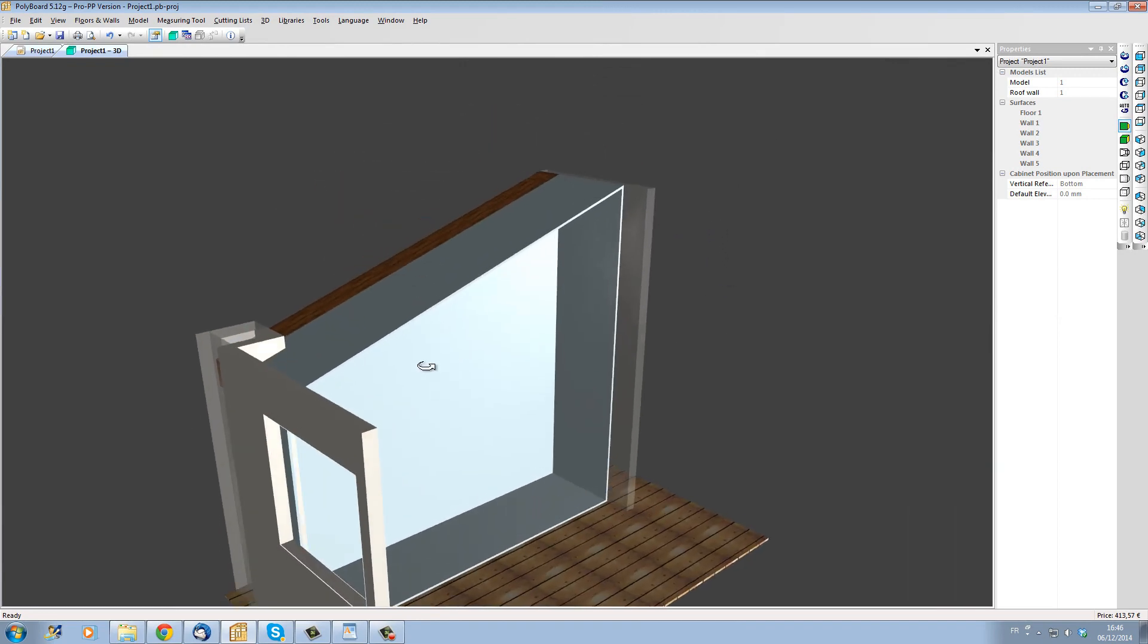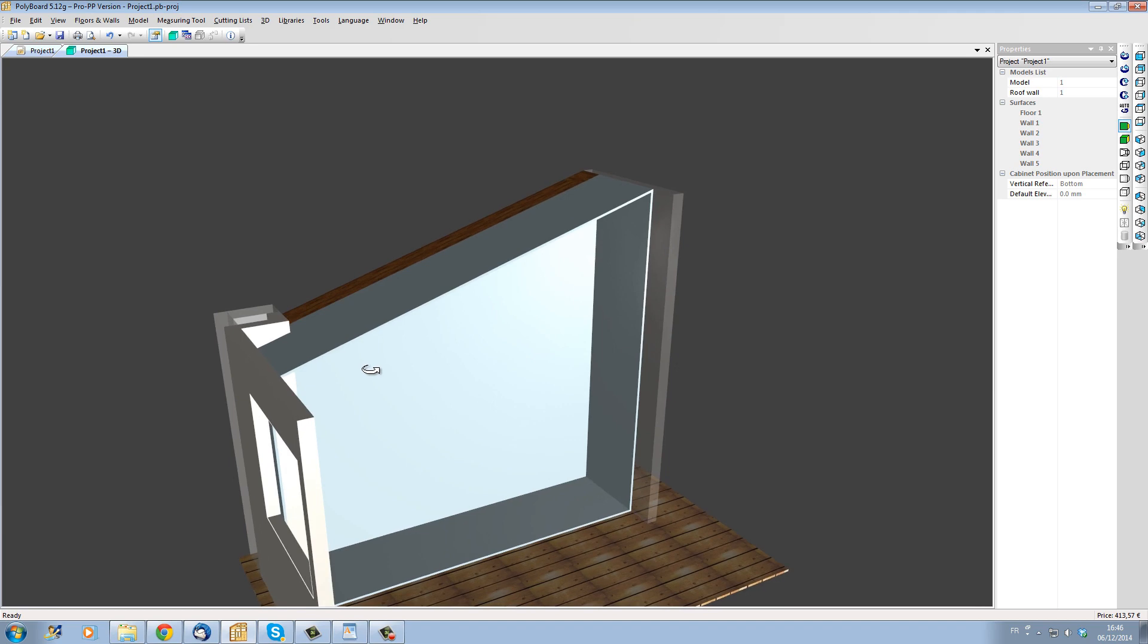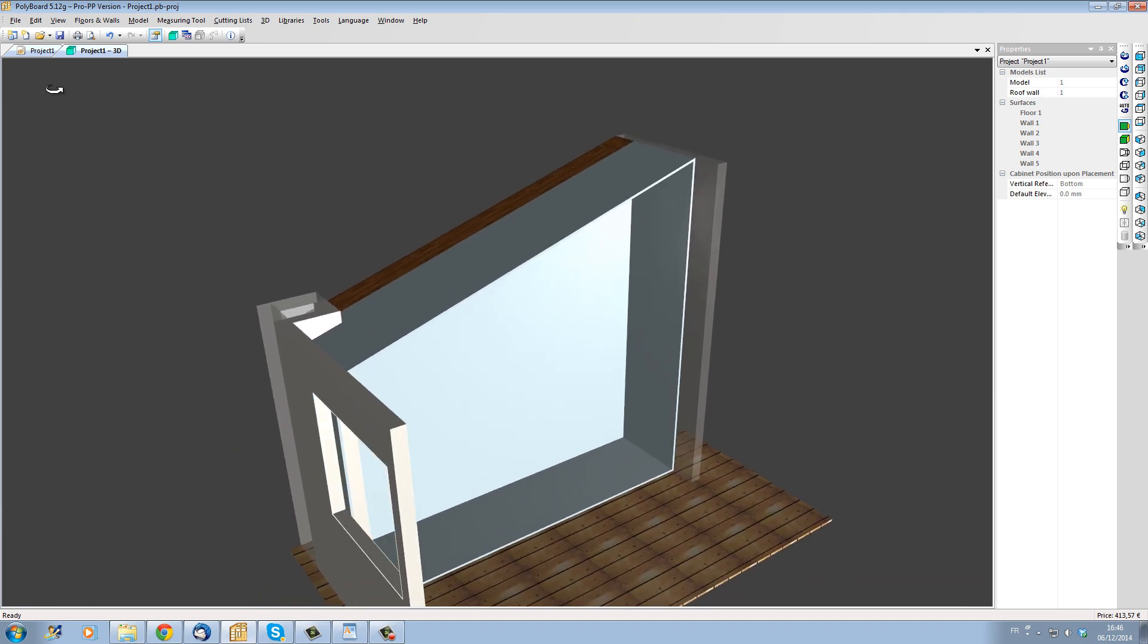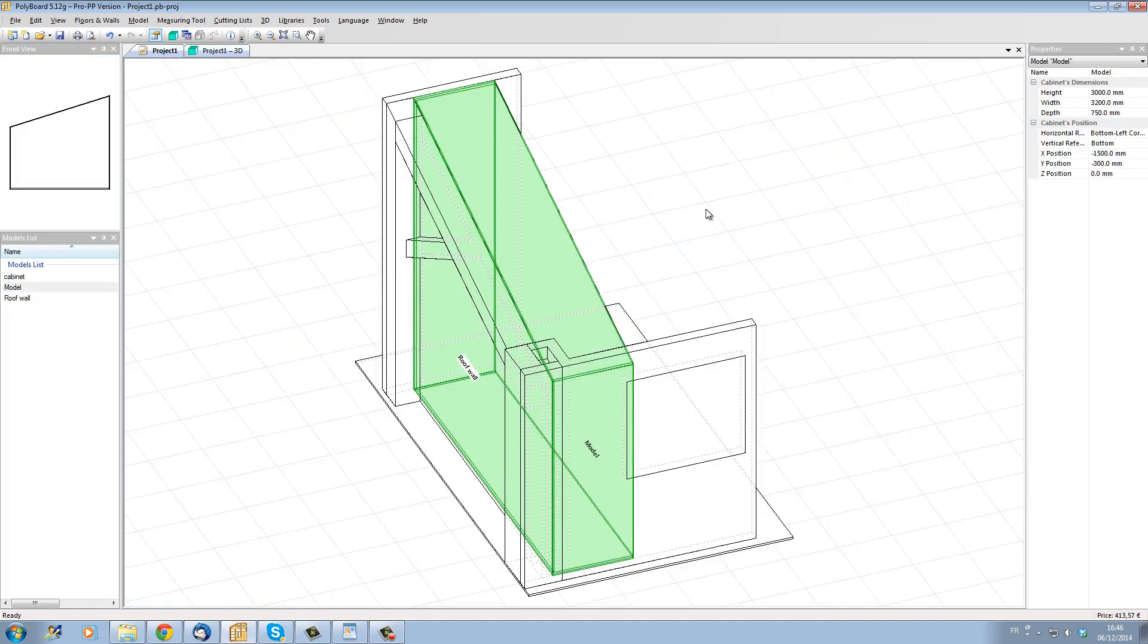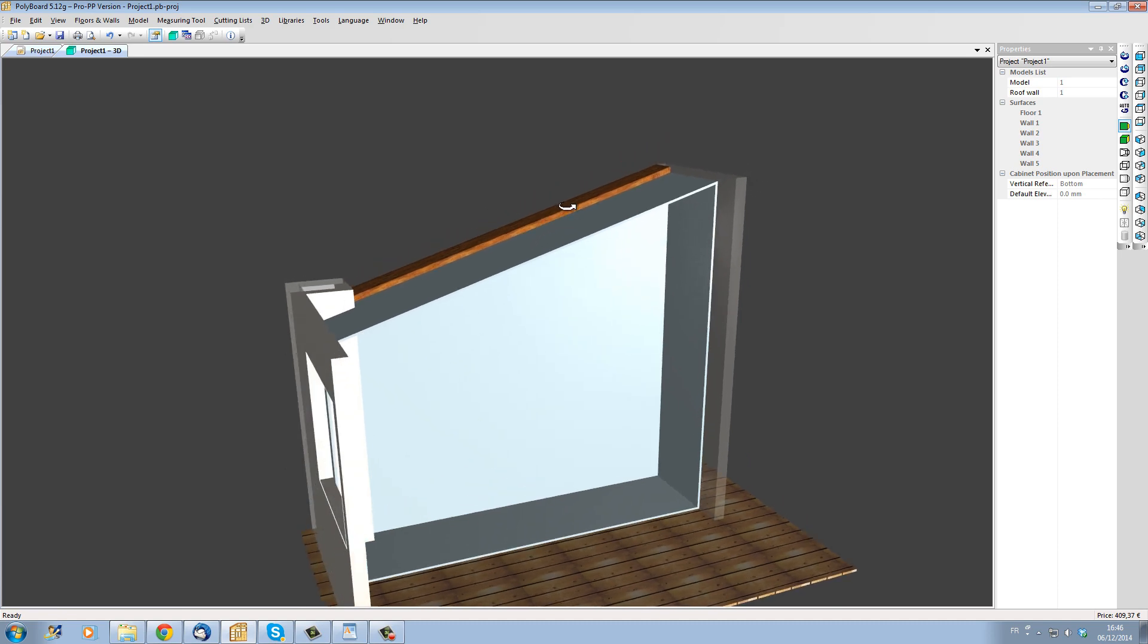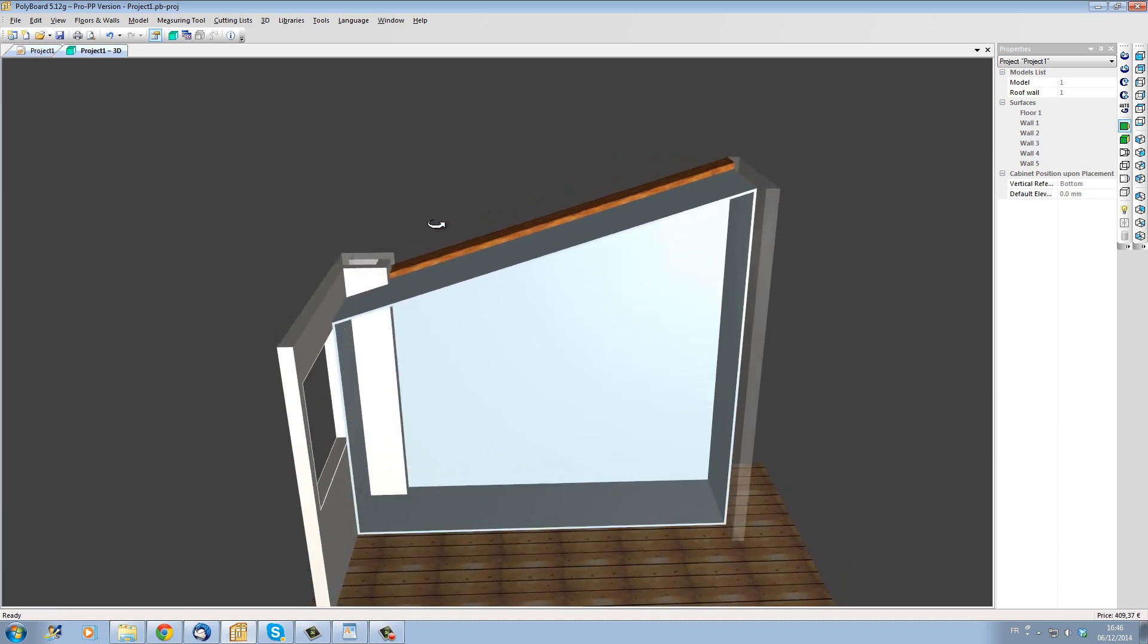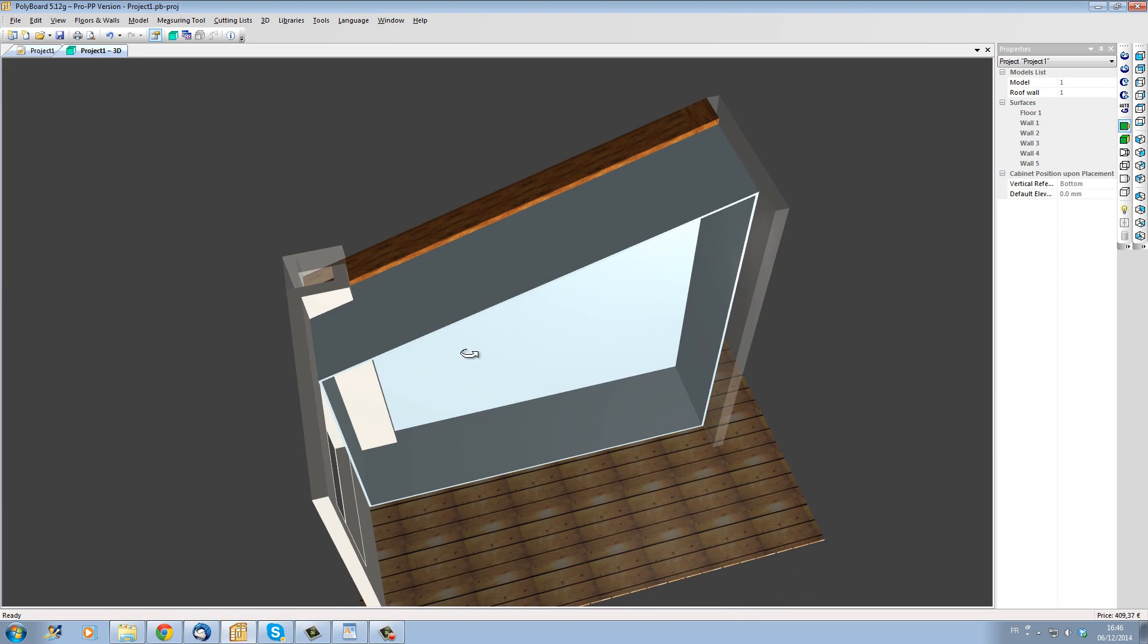However I would prefer the cabinet to be a bit lower than the rafter so that it's not actually touching the ceiling. To do this let's reduce the total height of our cabinet by 50 millimeters. So while the cabinet is selected I'll change the height from 3000 millimeters to 2950 millimeters and we can see in 3D that our cabinet is now 50 millimeters underneath the ceiling.